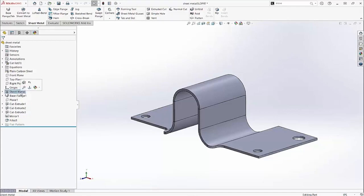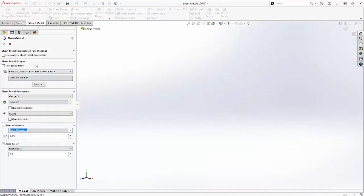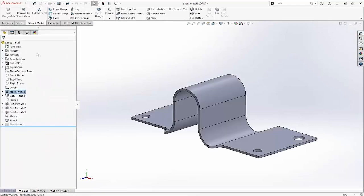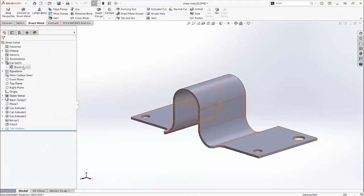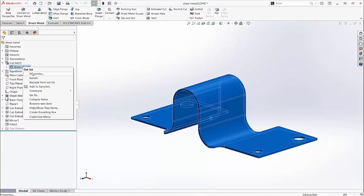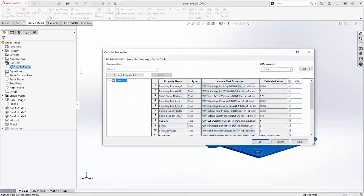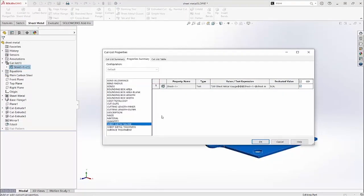The thickness of this sheet metal part is defined from a gauge table and its value is currently 5 gauge. If we look at the cutlist properties, here's the new sheet metal gauge property.